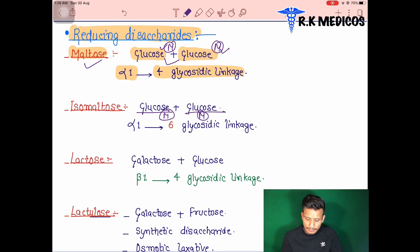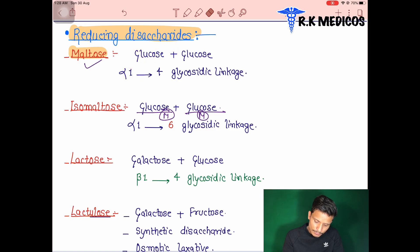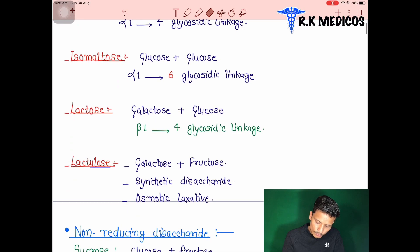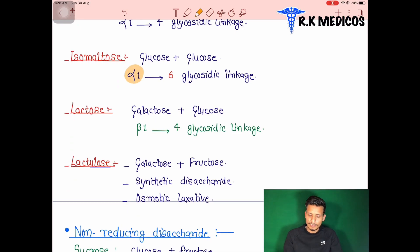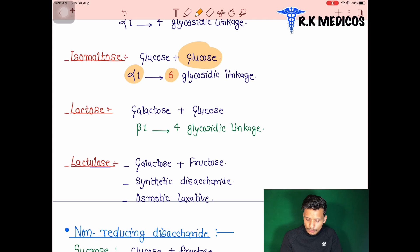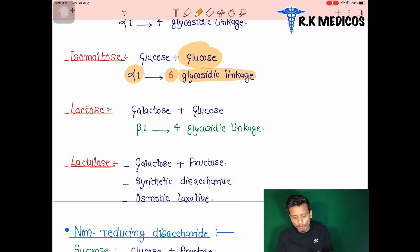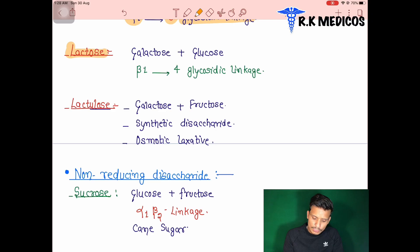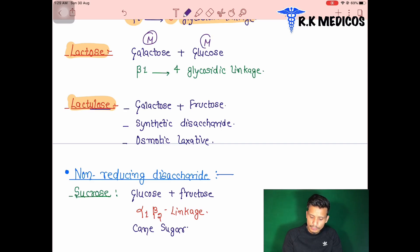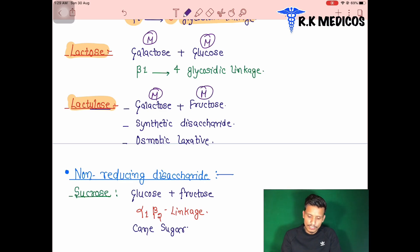Isomaltose is also formed from two glucose monosaccharides, but the linkage is different. In isomaltose, there is an alpha-1,6 glycosidic linkage — the glucose attaches at the sixth carbon. That is why they are called isomaltose. Lactose is a combination of galactose and glucose, while lactulose is galactose and fructose.